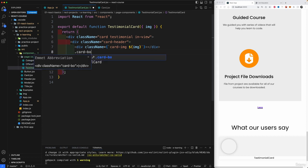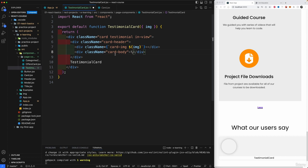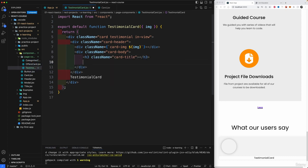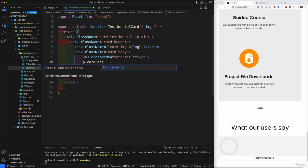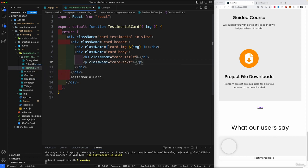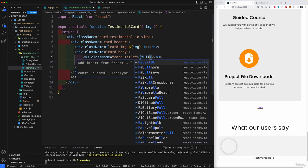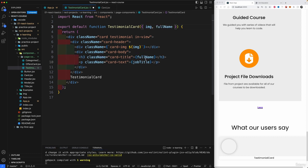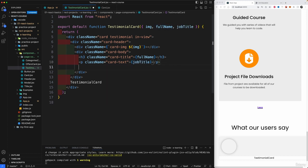Inside the header I'll create a card body div. This is going to contain an h3 with the class 'card-title' and a paragraph tag with the class 'card-text'. These two will have separate props: the full name of the user and the job title of the user. Let's send them in as props — 'name' and 'jobTitle'.